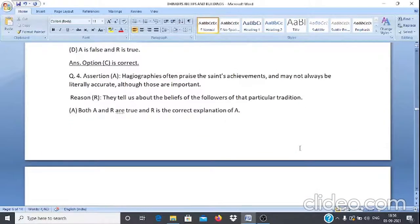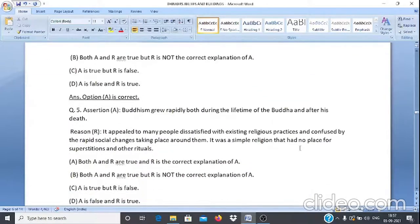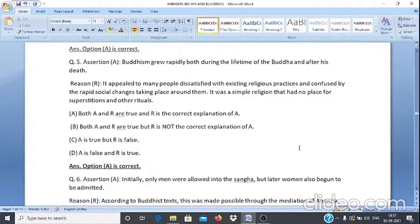Assertion & Reason Q4: Assertion A — Hagiographies often praise the saints' achievements and may not always be literally accurate, although they are important. Reason R — They tell us about the beliefs of the followers of that particular tradition. Answer: Option A — both A and R are true and R is the correct explanation of A.